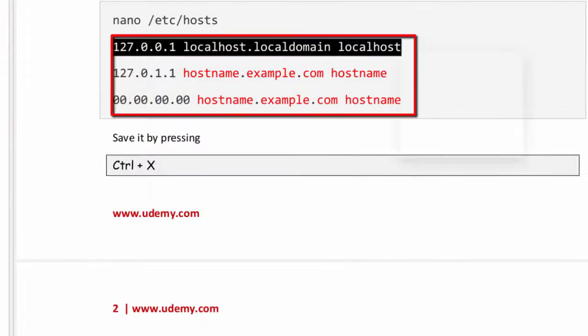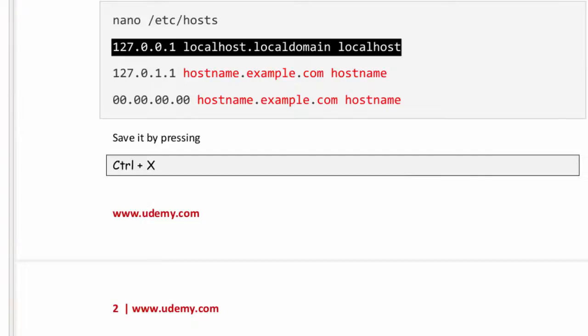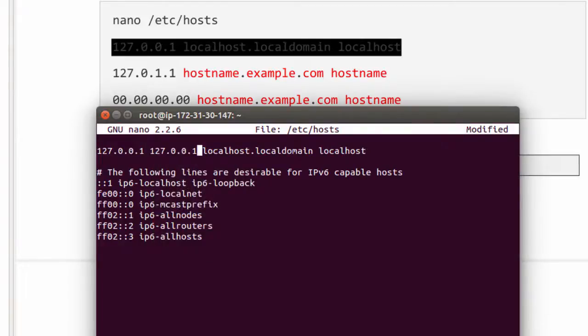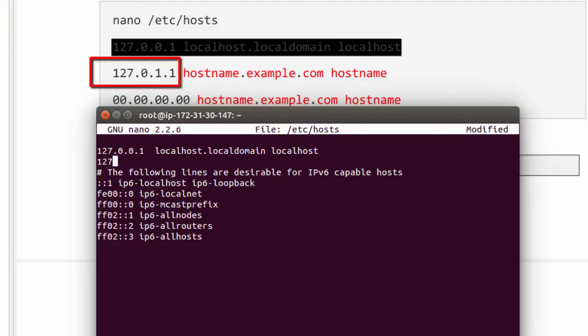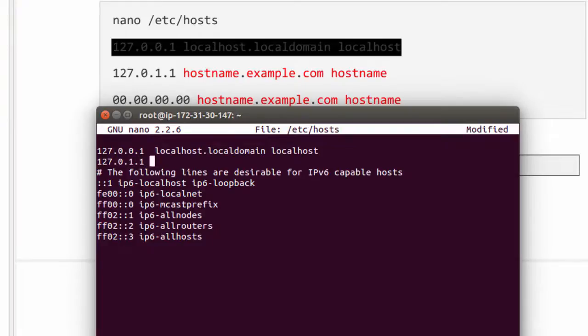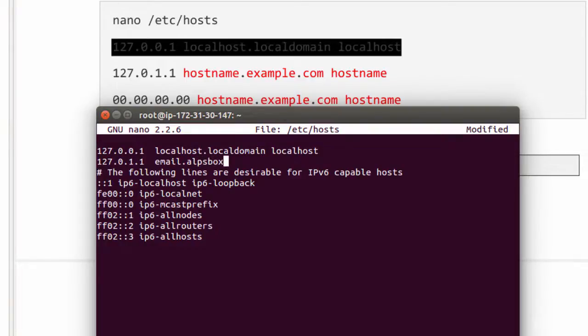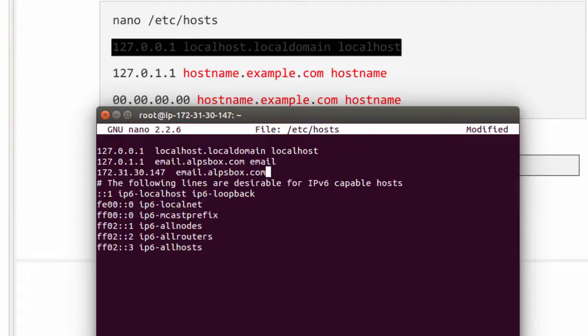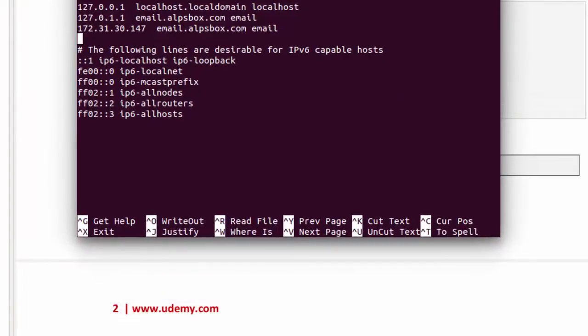Copy the first line from here and paste it here. Type or copy this IP. Next we need to type hostname.example.com. Type hostname email.alpsbox.com, and after that hostname once again: email. Now enter IP address of server, and once again type email.alpsbox.com, email. So our fully qualified domain is email.alpsbox.com.